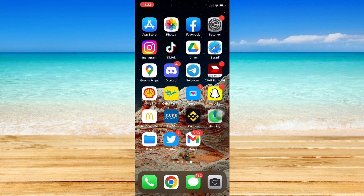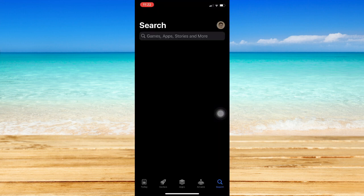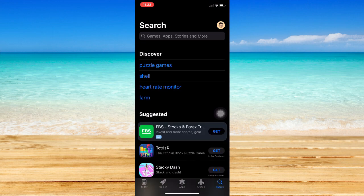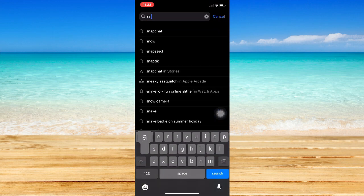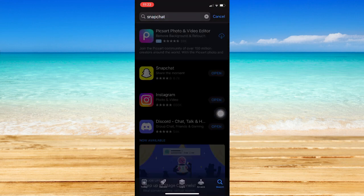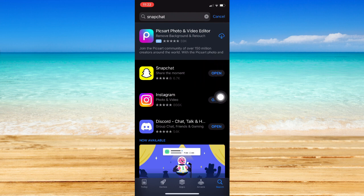The very first step is to make sure that your Snapchat app is up to date. If your Snapchat app is not updated, go to your App Store or Google Play Store, search for Snapchat, and click on the update button if it's available.